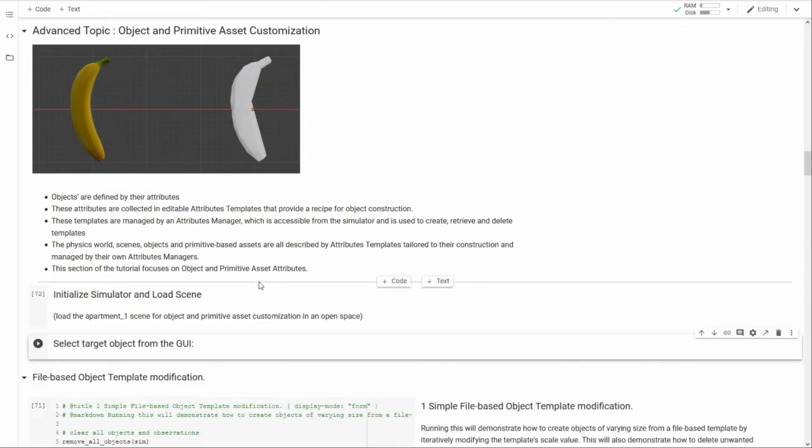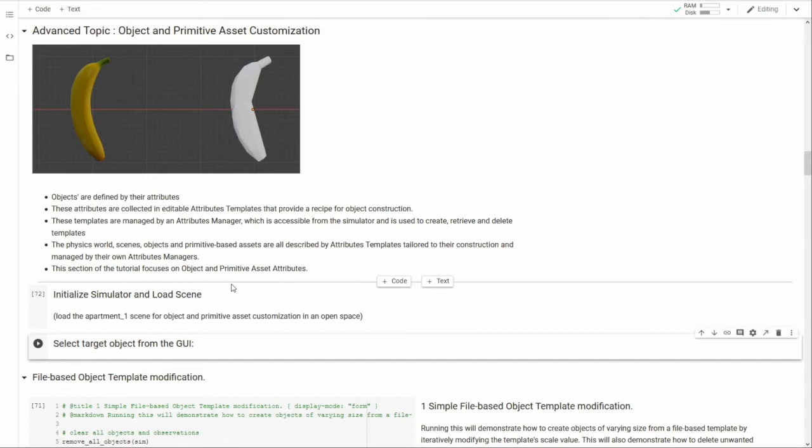I'm going to demonstrate how to work with object attributes templates to instantiate new customized objects, as well as how primitive mesh assets used for rendering and collision can easily have their geometry modified using asset attributes templates. The physics world and the scene are also both described by their own attributes templates, but we are focusing on only objects and primitive assets here.